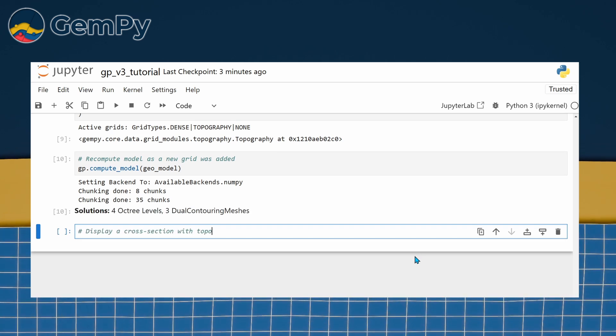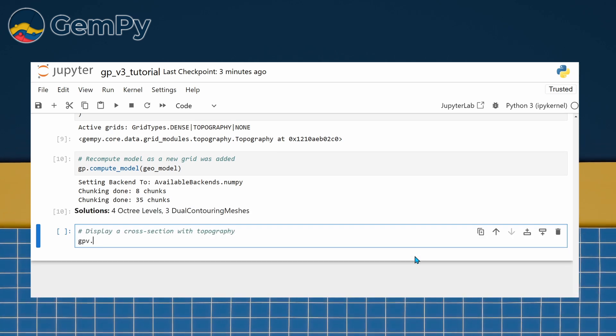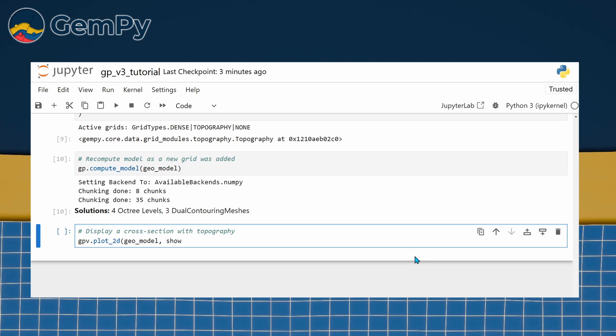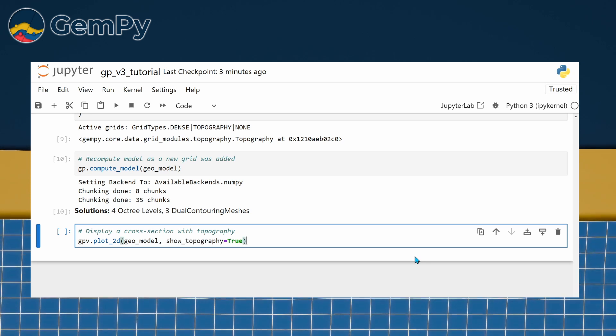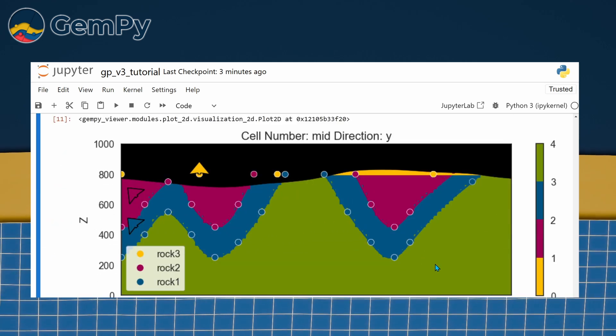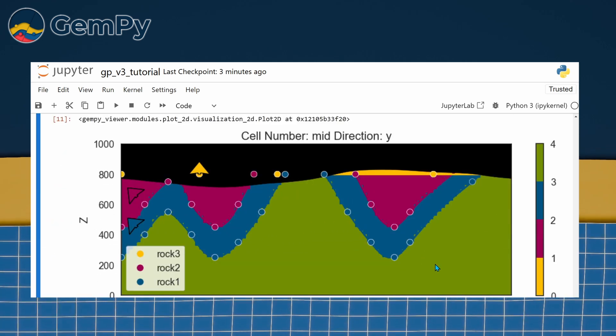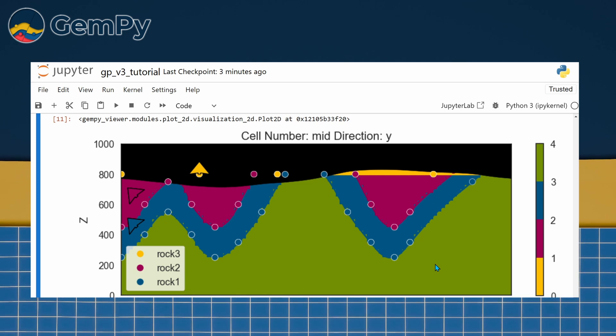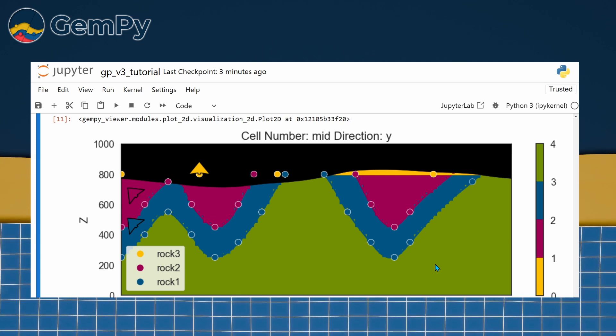Once the computation is complete, we can use the 2D visualization feature to plot a cross section. By setting the show topography argument to true, the model will be displayed with topography.